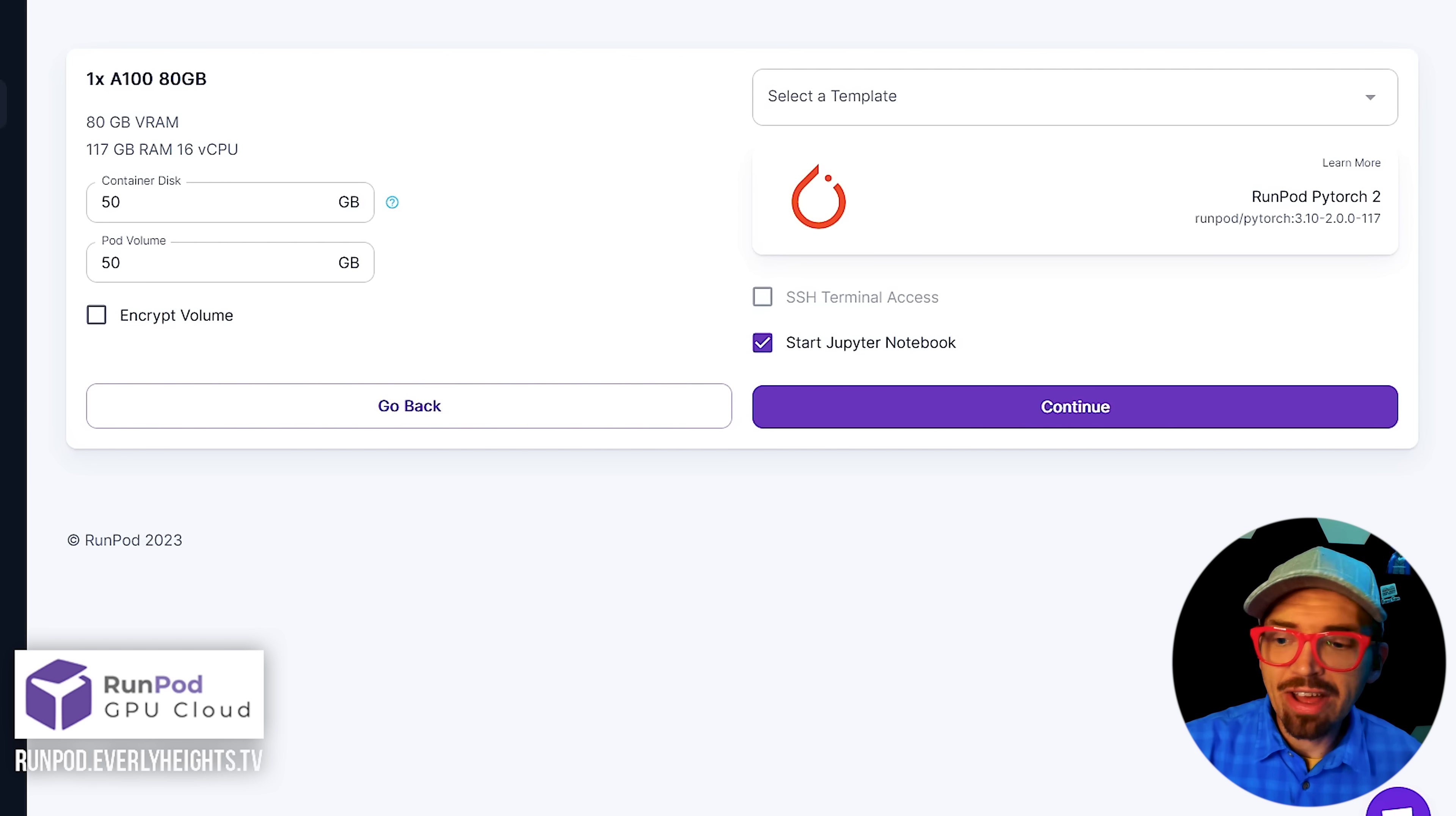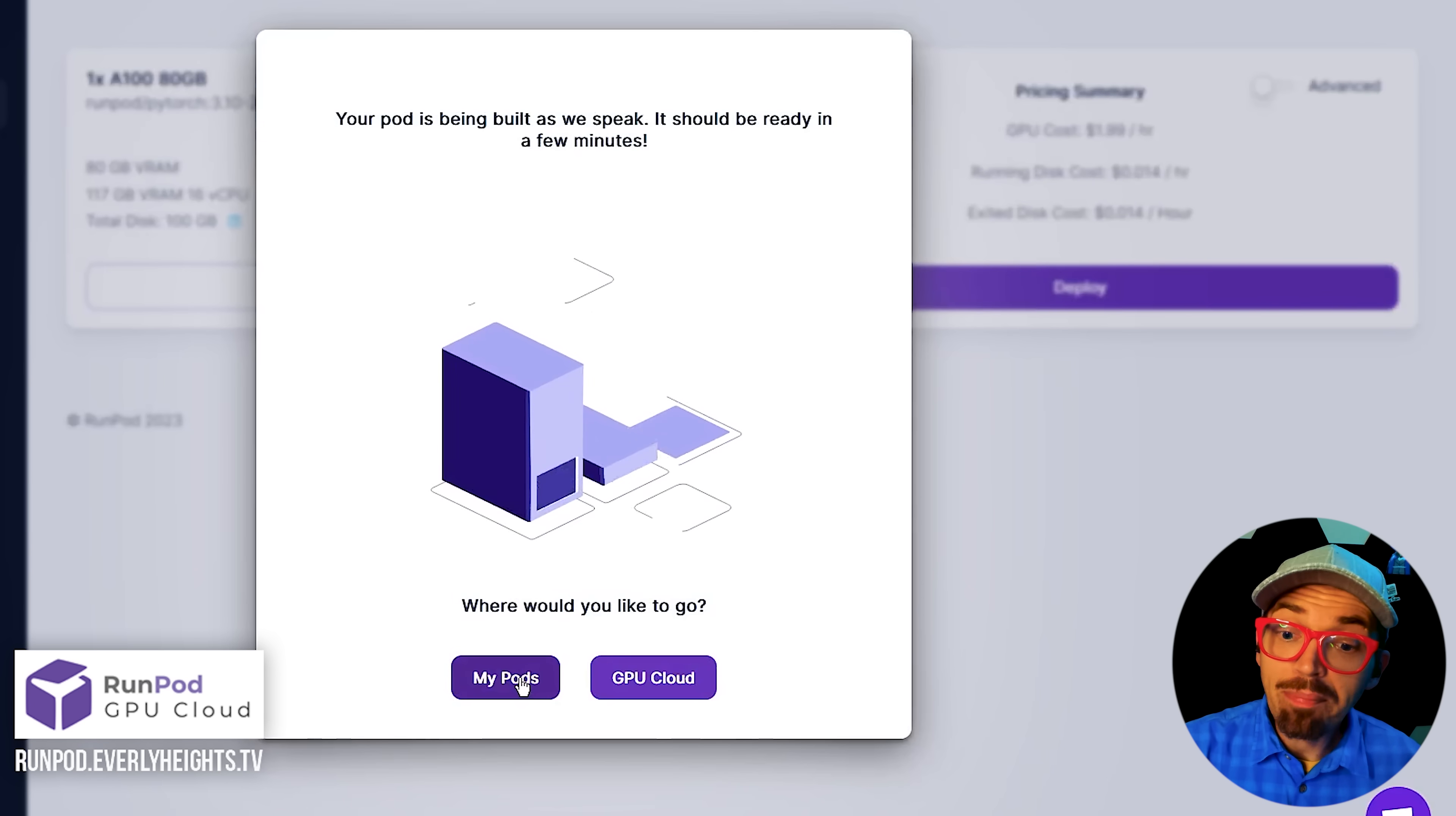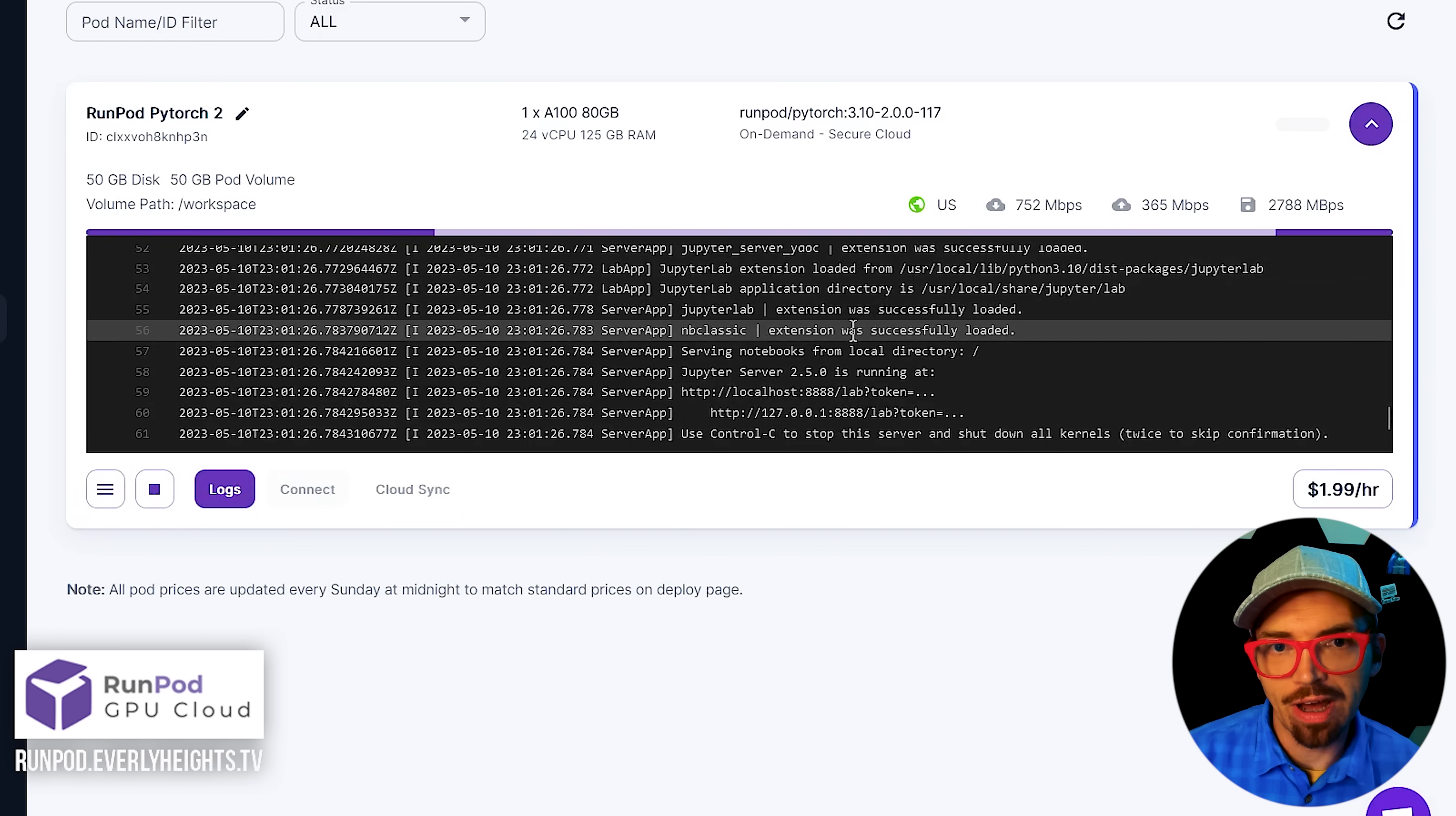So now to start up my server, I'll just have to click continue here and deploy. And then my pods and we'll just spin this down here and we'll just have to wait a minute for the server to boot up.